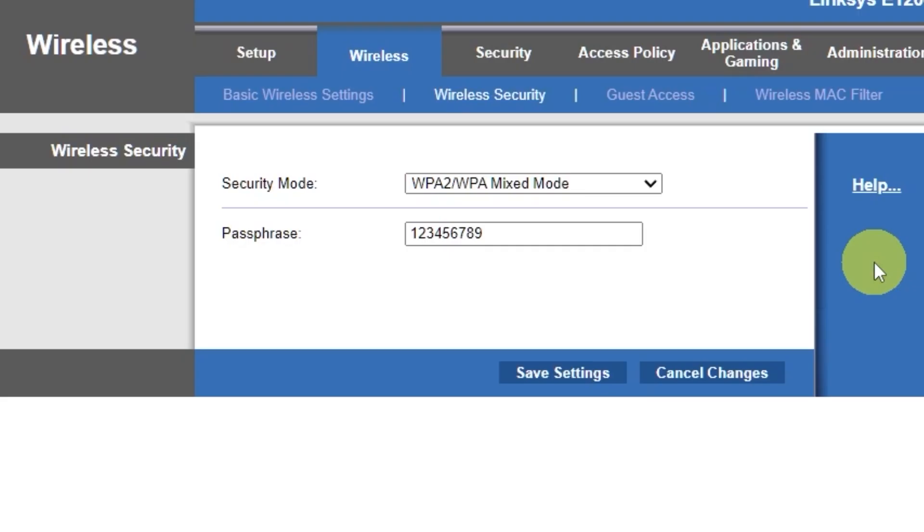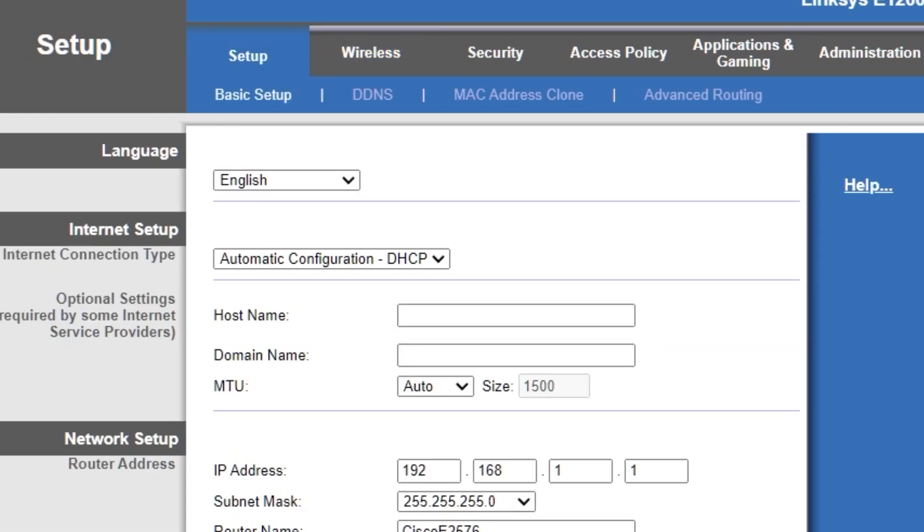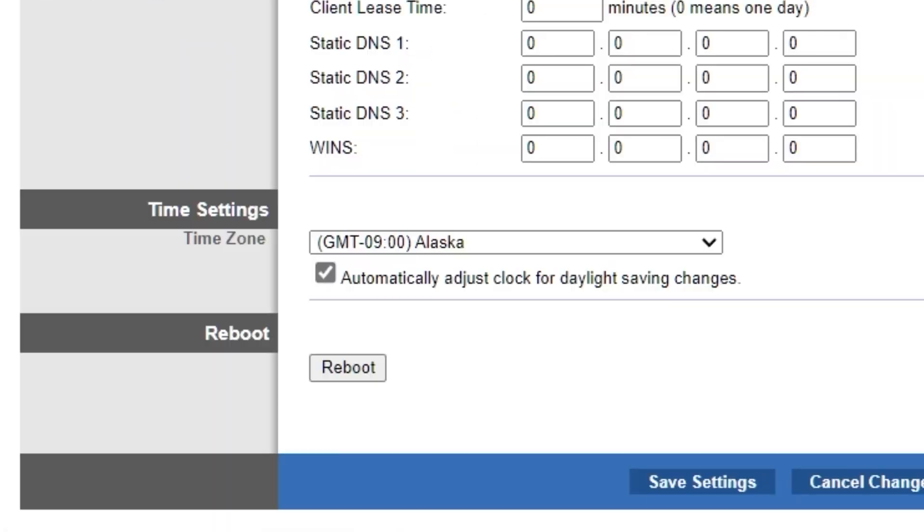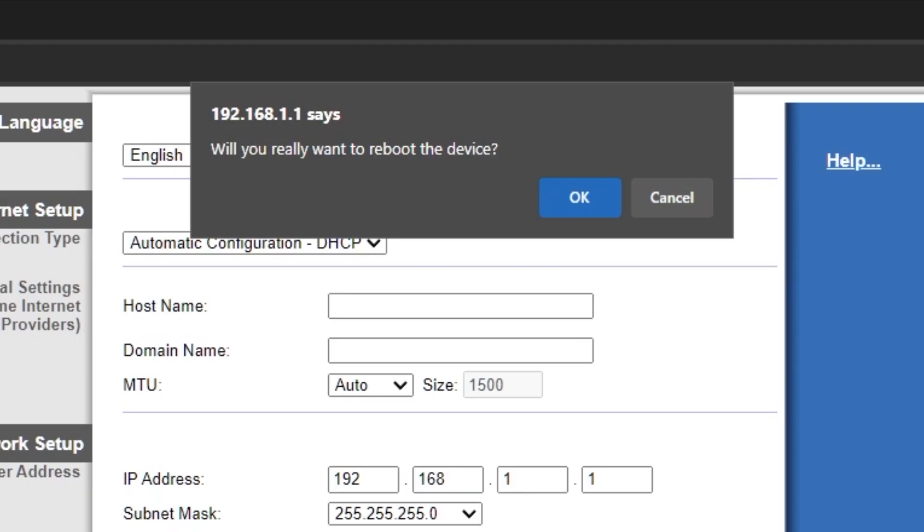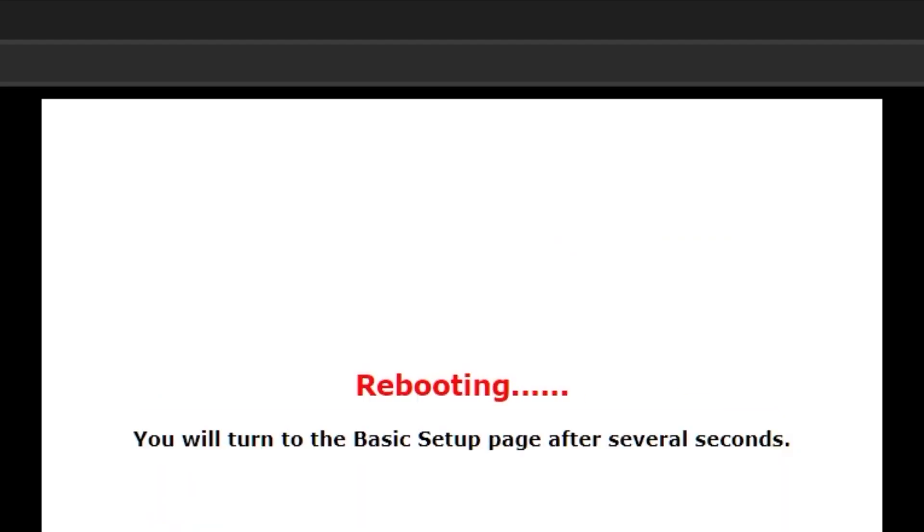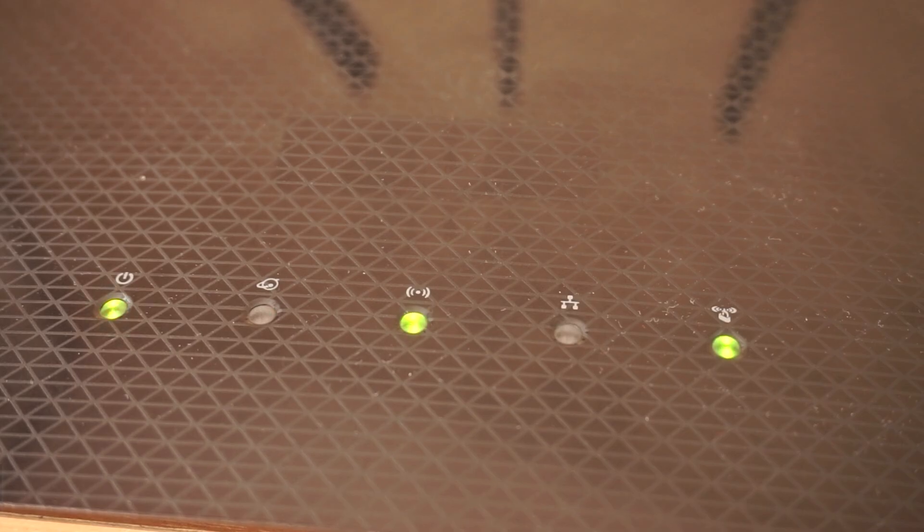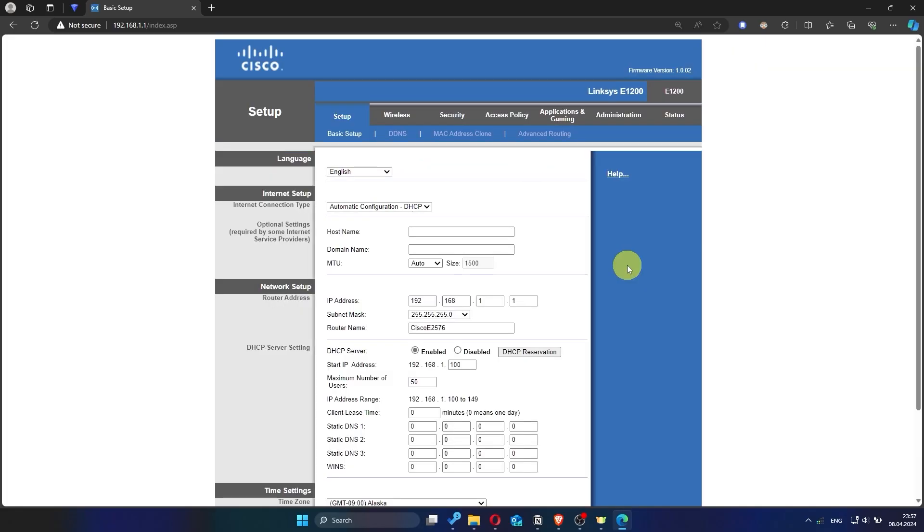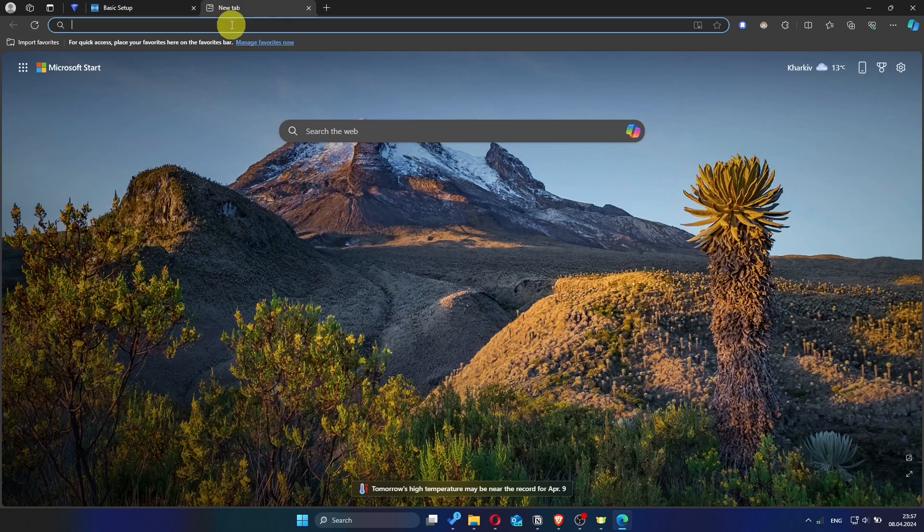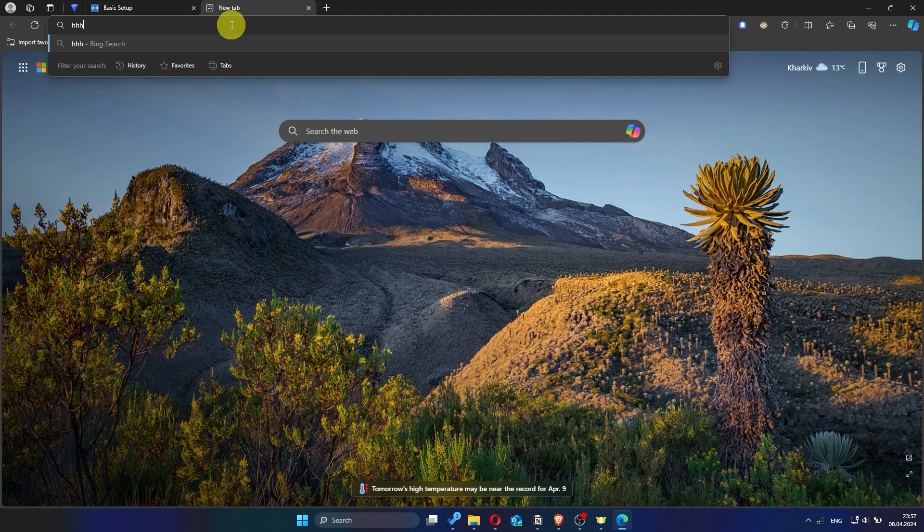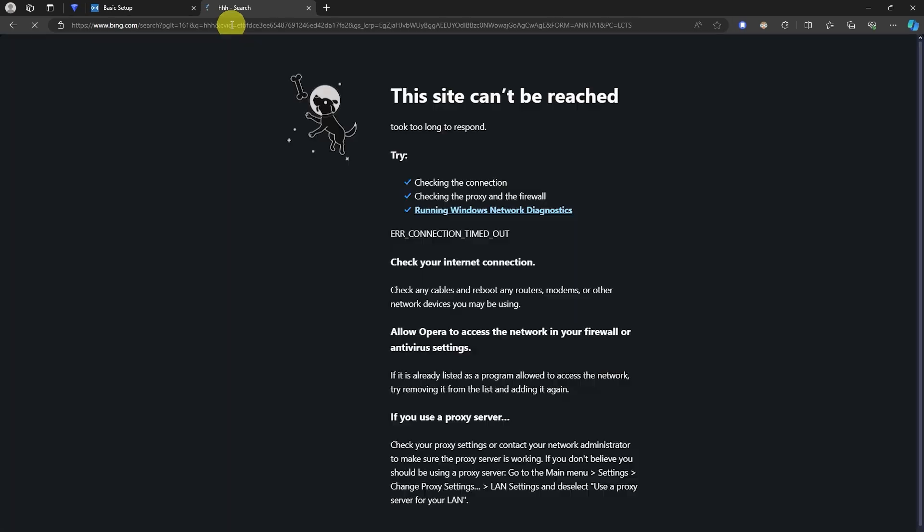Next, go to the setup tab and reboot the router. Wait a couple of minutes until the router fully restarts. Now check if the internet is working. Just try googling something. If the internet still doesn't work, try cloning your MAC address.